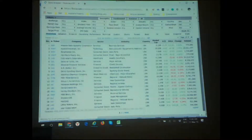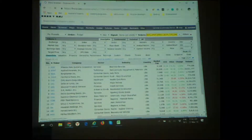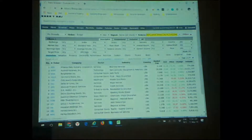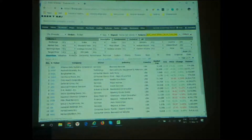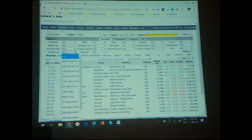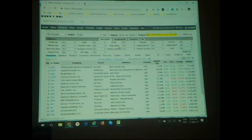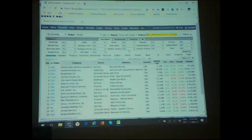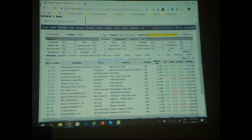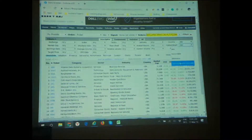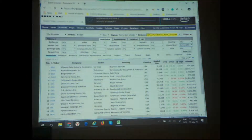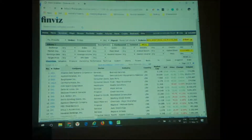Now we have all these parameters. The good thing about this is that you can add additional parameters here. You can add something extra — for example, you can put target price, so analysts believe that this company is going to grow. For us, it's important that it's optionable and shortable, so we add it here.